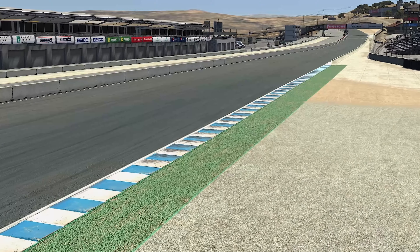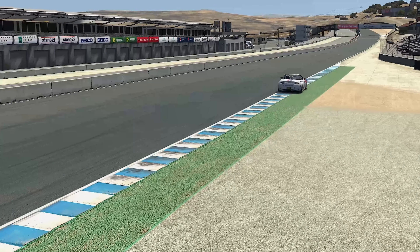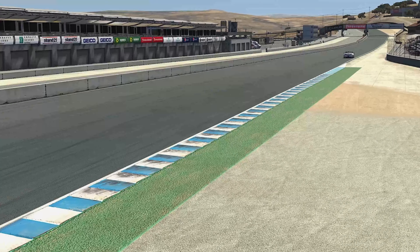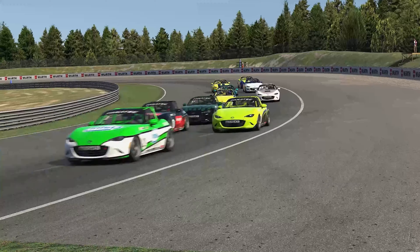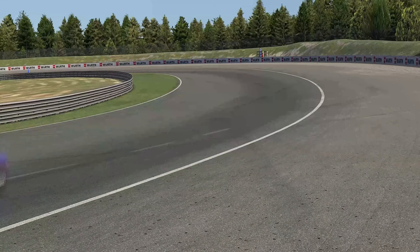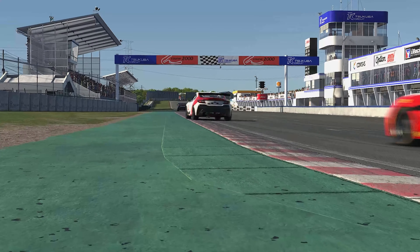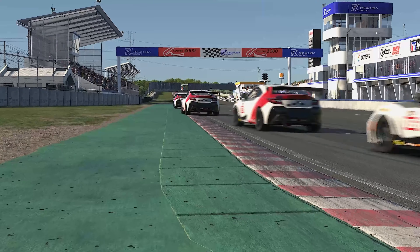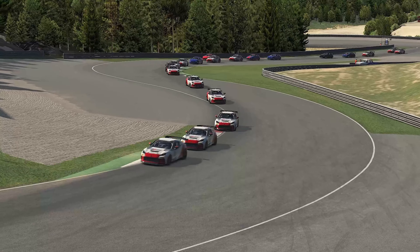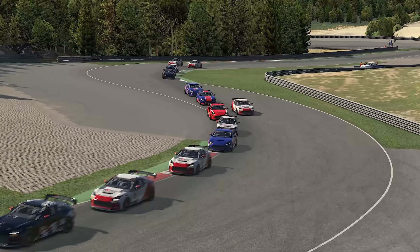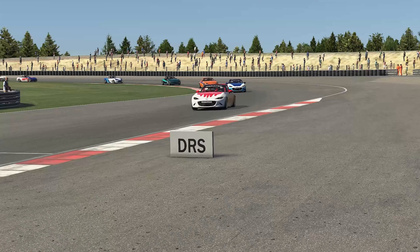One last important note: sometimes there will be additional pavement in the runoff areas beyond the white lines that indicate the track limits. While it may be tempting to use this extra space to create an even wider radius, think of it like stepping out of bounds in any other sport — those surfaces aren't in play. If you leave the track limits, the sim may not count your lap time, so make sure to check the track rules if you have any questions.